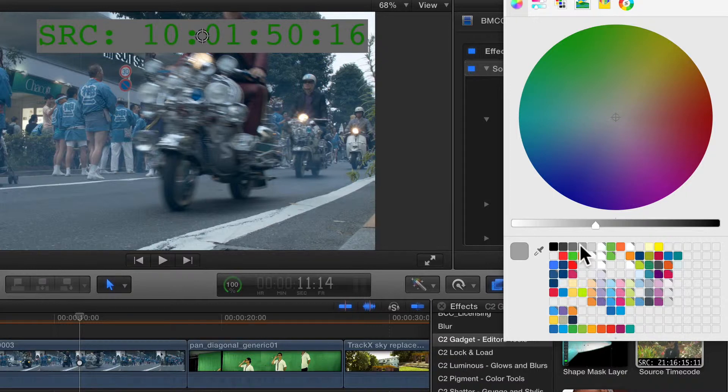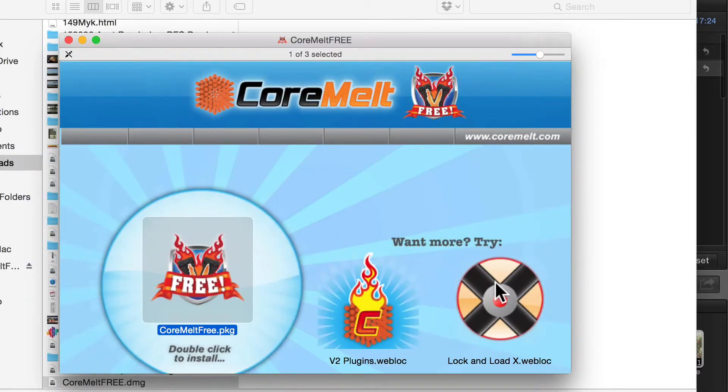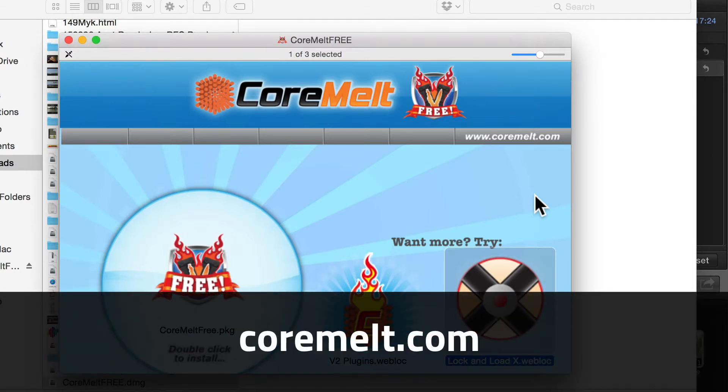There are many other effects and transitions in CoreMelt Free, and to try more plugins from CoreMelt, follow the links next to the installer, or just head back to coremelt.com. Thanks for watching!